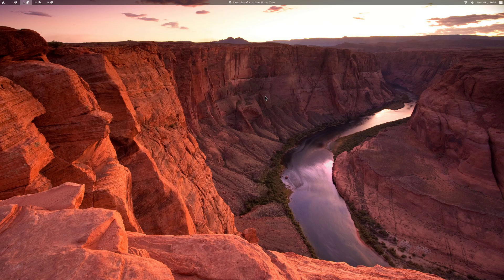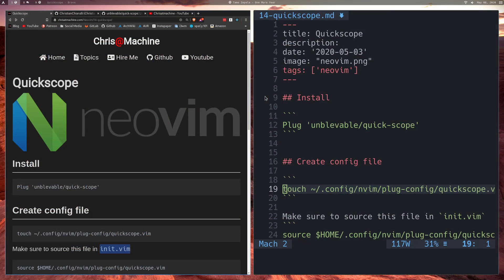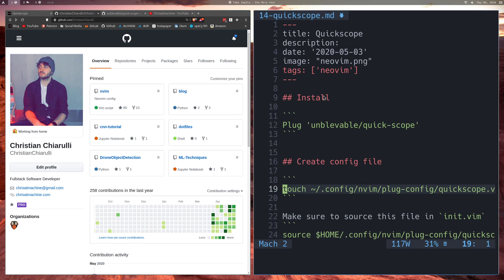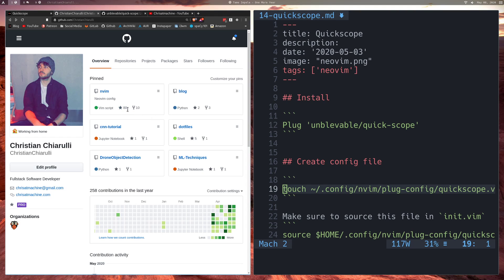In this video we're going to be going over a plugin called Quickscope. As always, you can find all the commands that I run in this video as well as all the configuration over on my blog. I'll leave a link in the description. I'll also leave a link in the description for my new vim config, the one that I'm working on here, so you can check that out. I'd appreciate it if you left me a star or forked it.